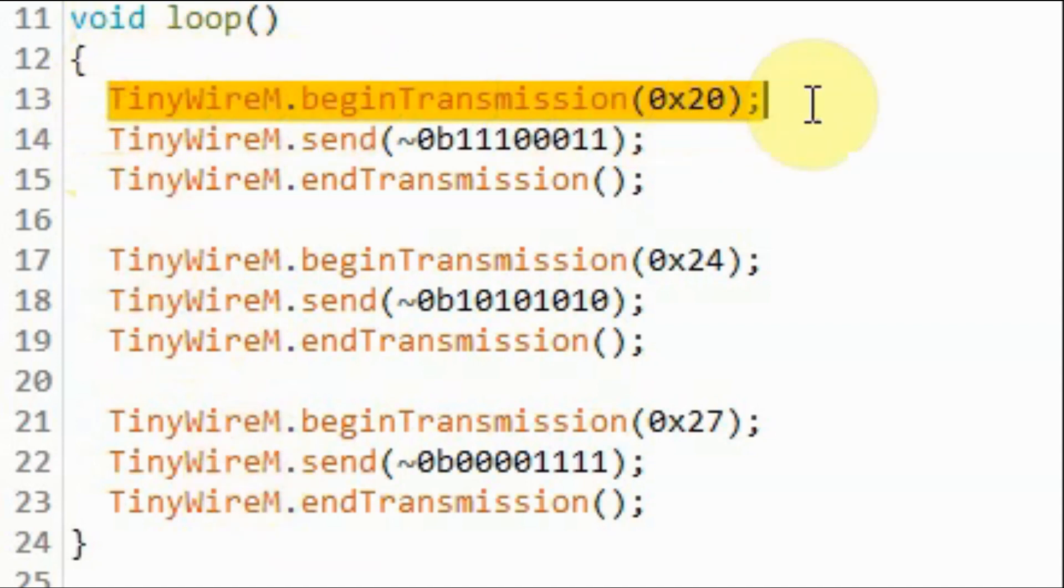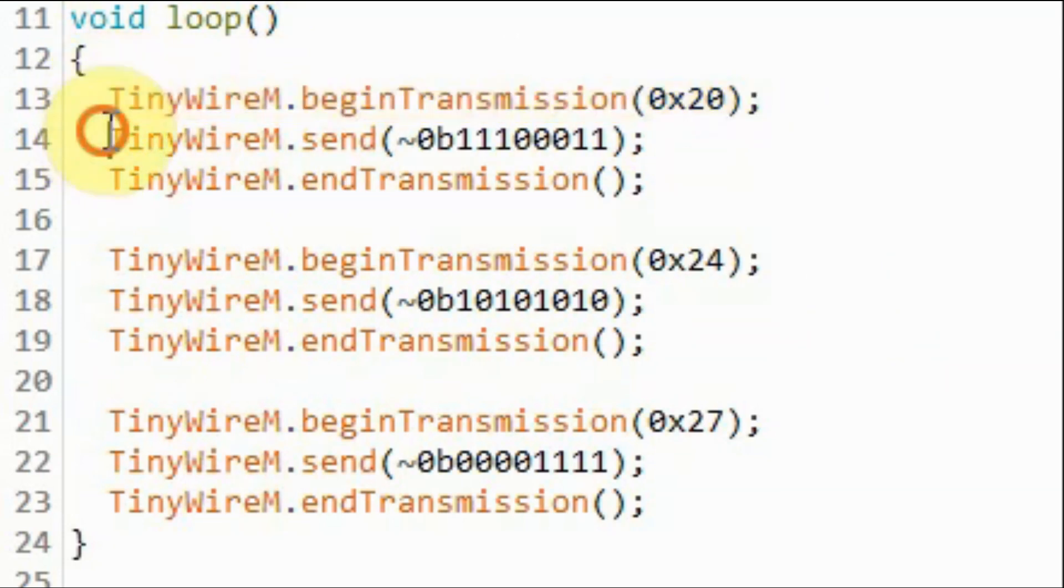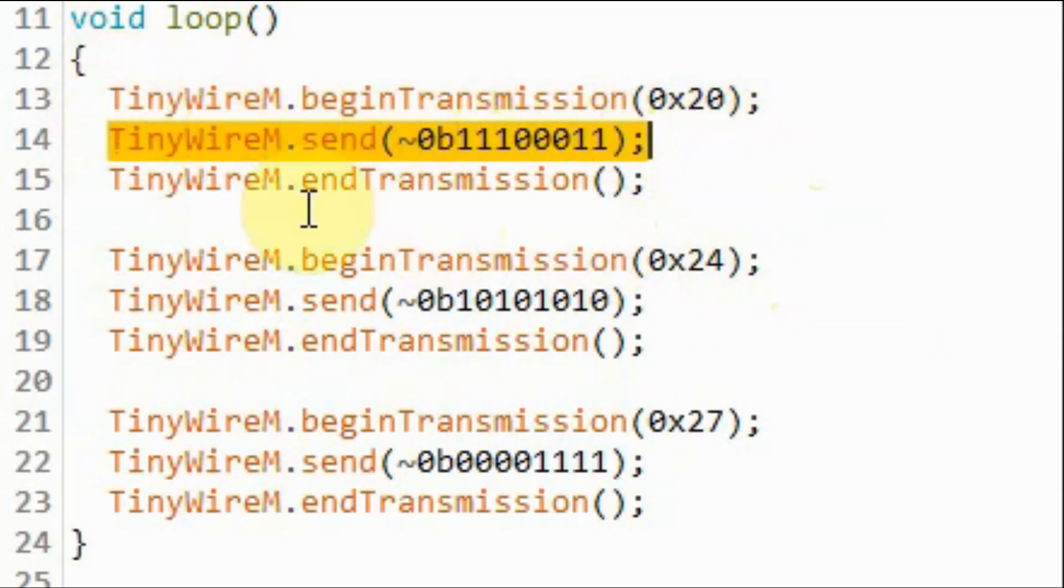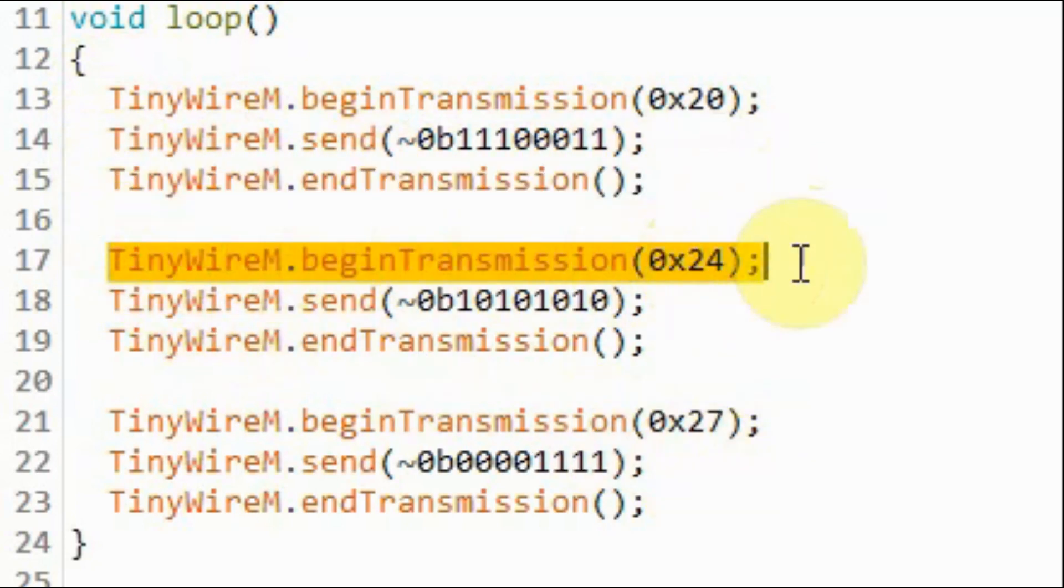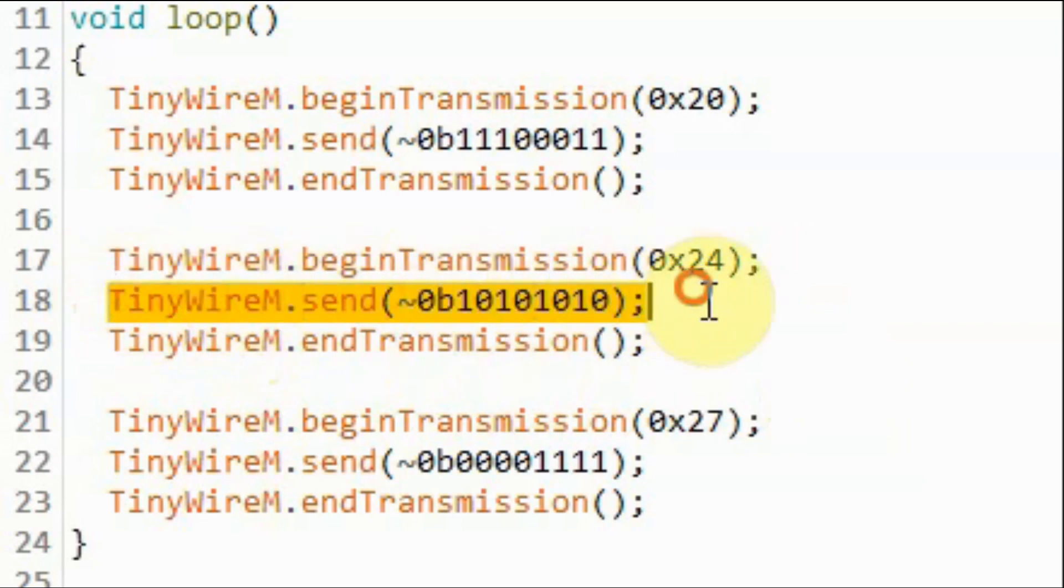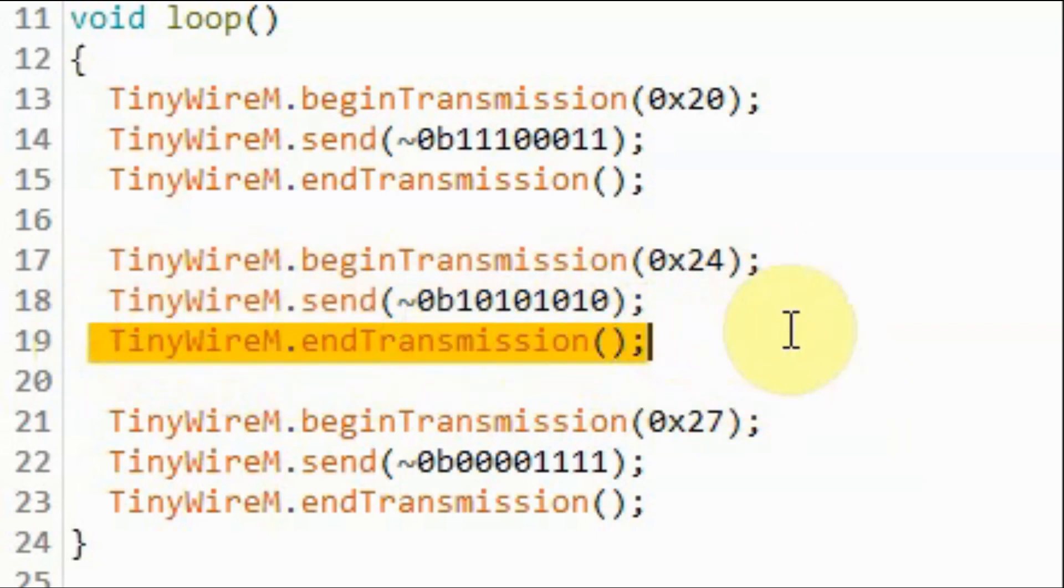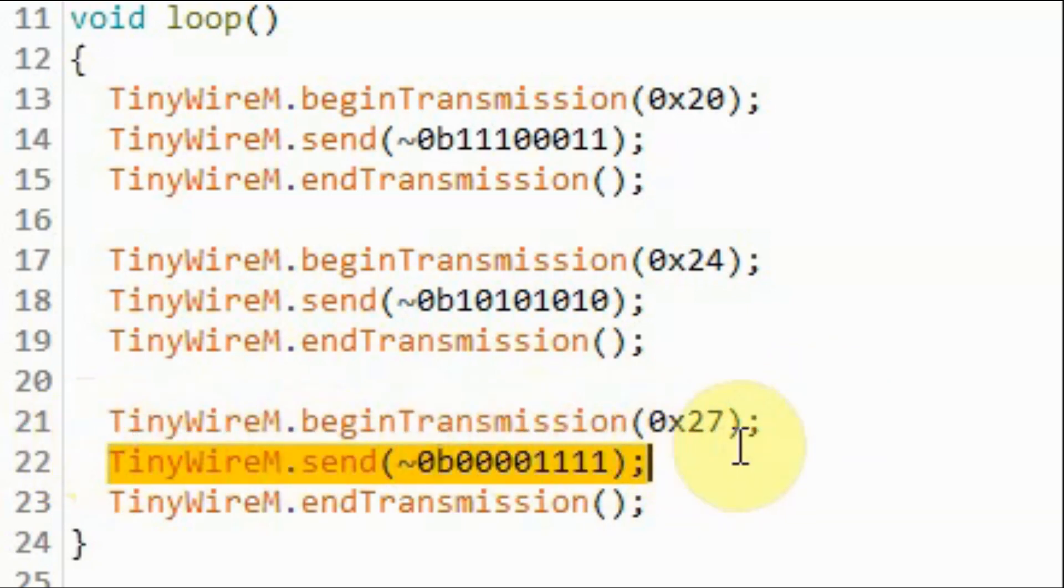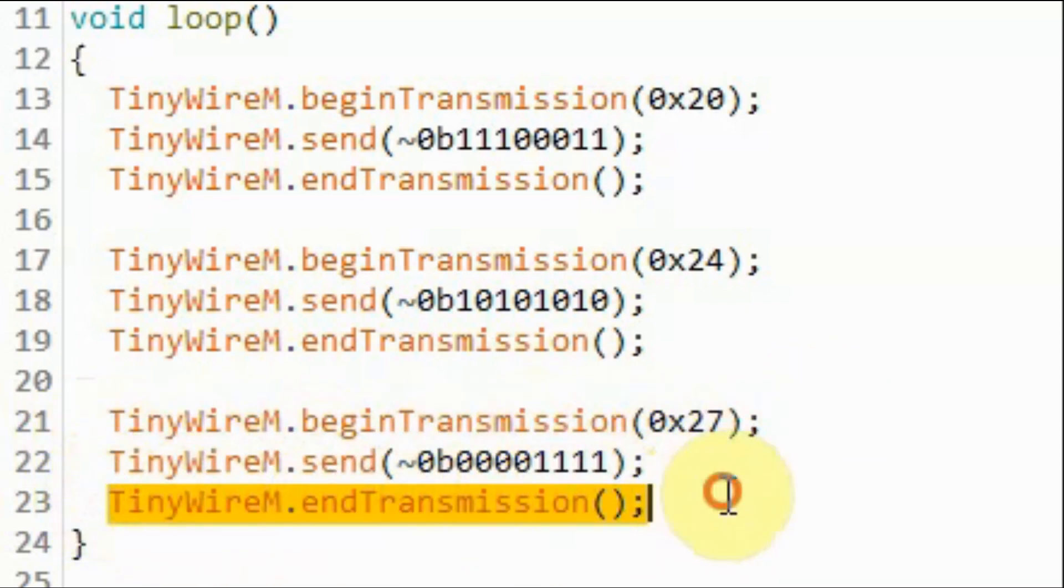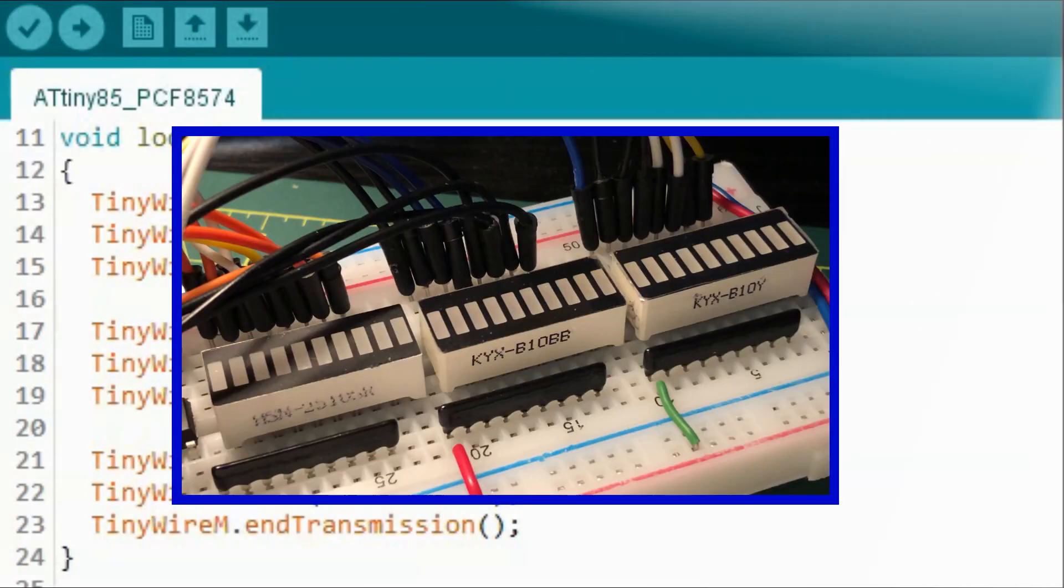Inside the loop function, we begin the transmission by sending the slave address of the first device, and then we send the byte to be displayed, and then we end the transmission. We do the same for the second device: we first send the address, then the byte to be displayed, and end the transmission. And finally for the third device, we send the 7-bit slave address, then the byte to be displayed, and end the transmission. And now for a quick demonstration.